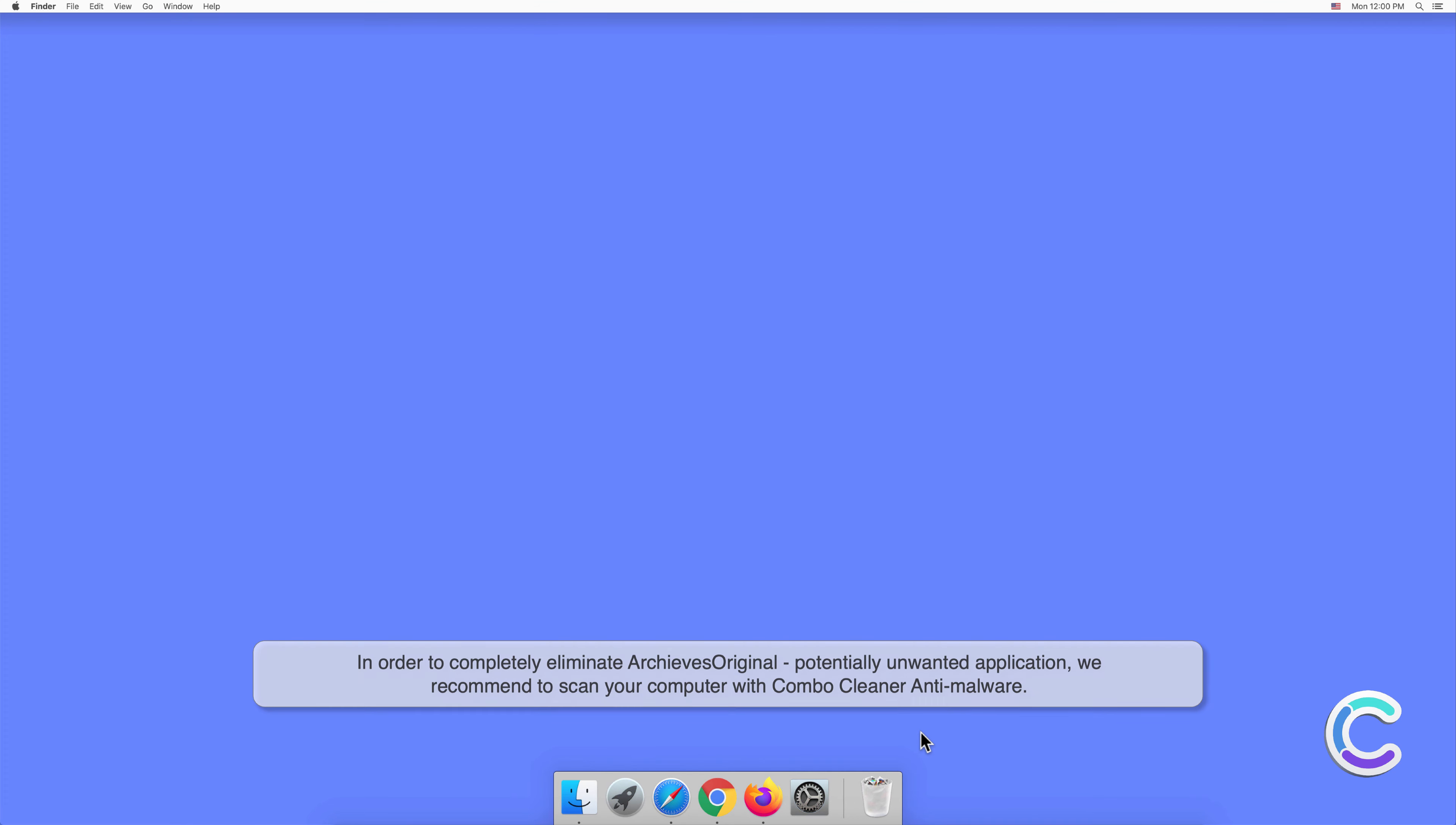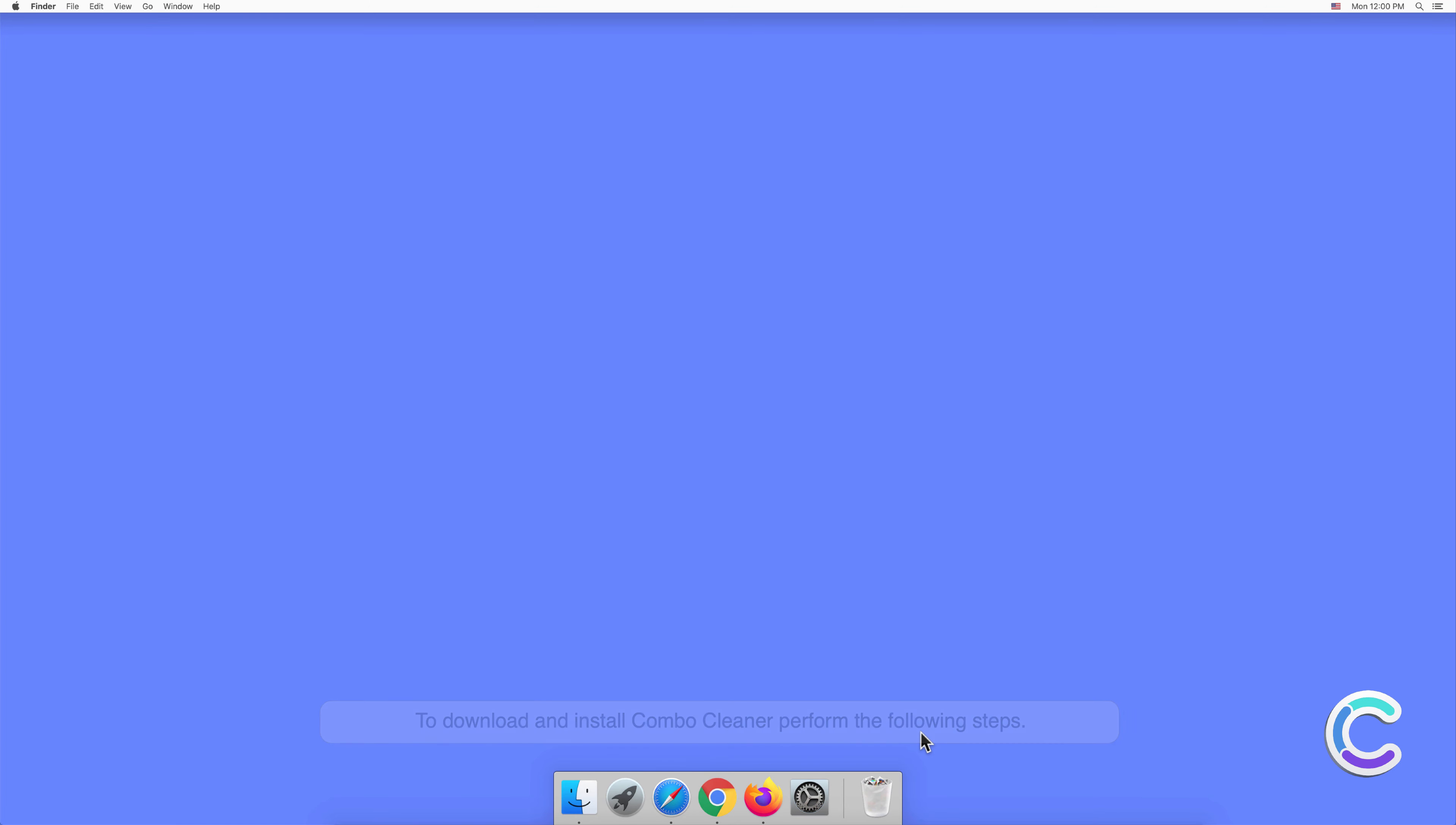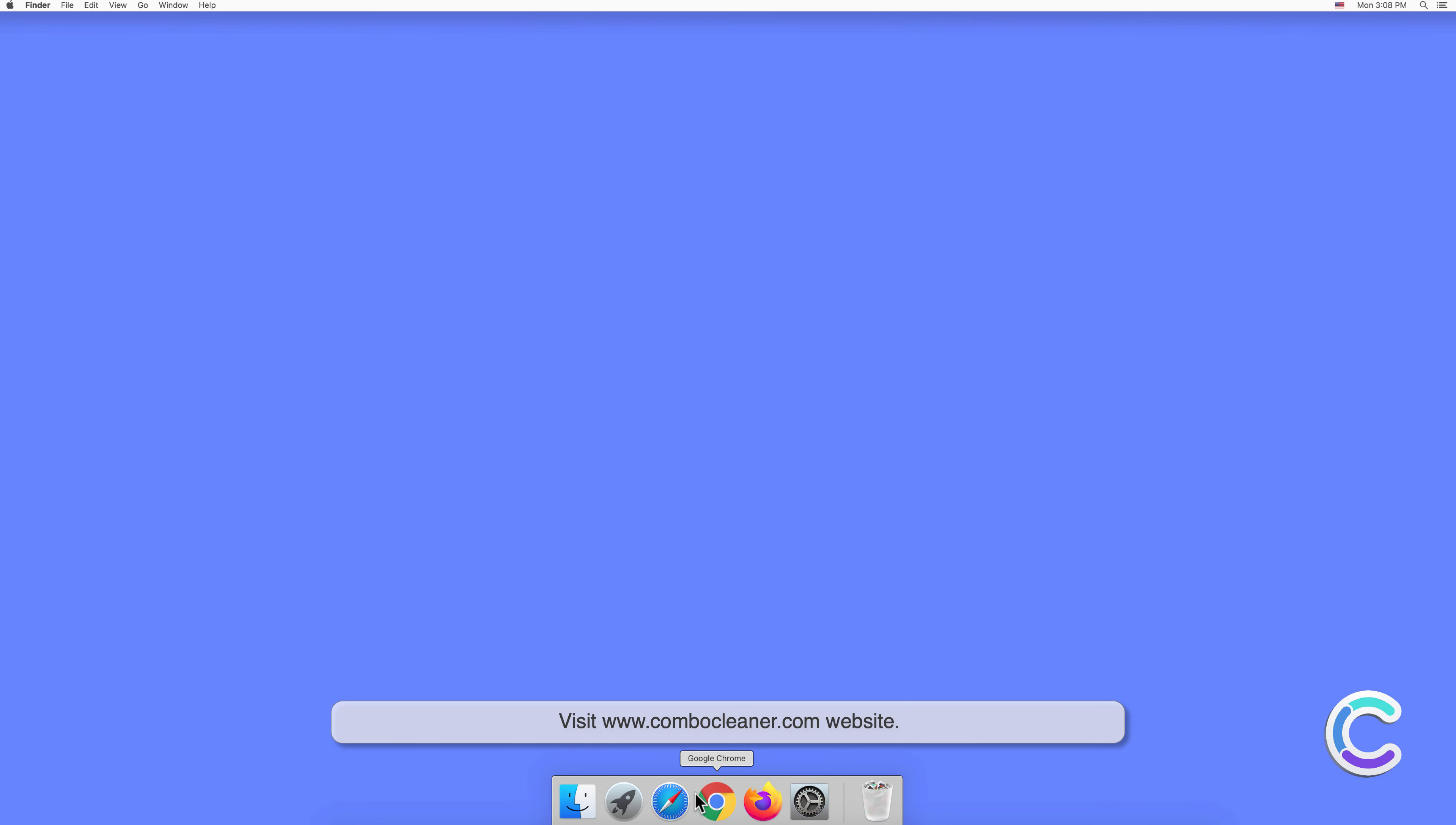To download and install Combo Cleaner, perform the following steps: visit combocleaner.com website.